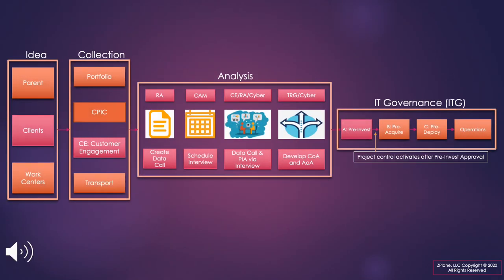A typical IT governance process leading to an investment decision can often be summarized into four distinct phases, including idea, collection, analysis, and governance.